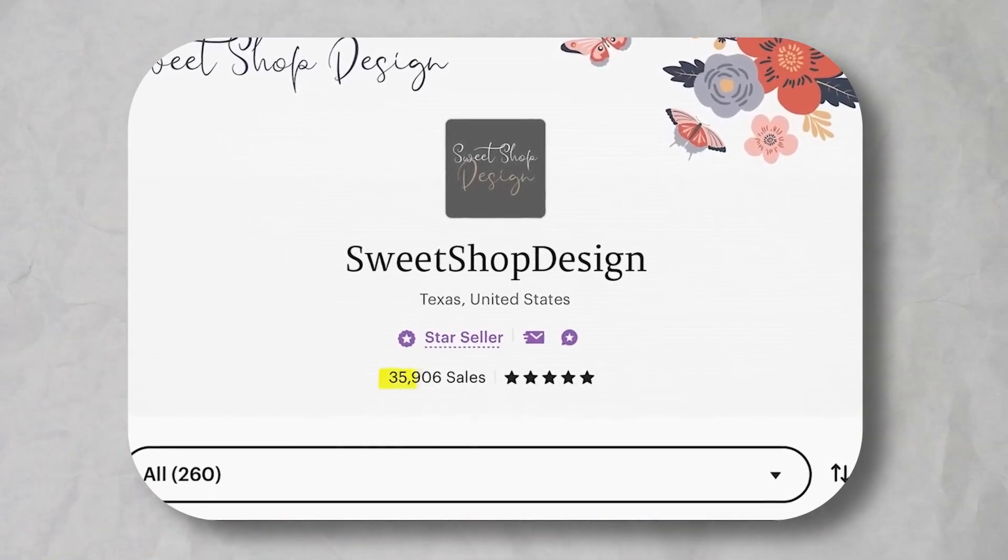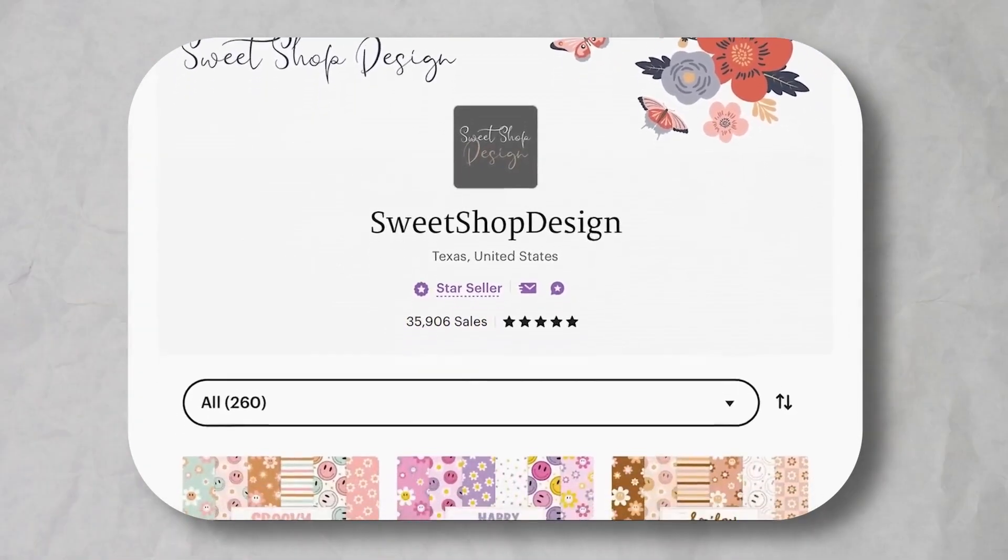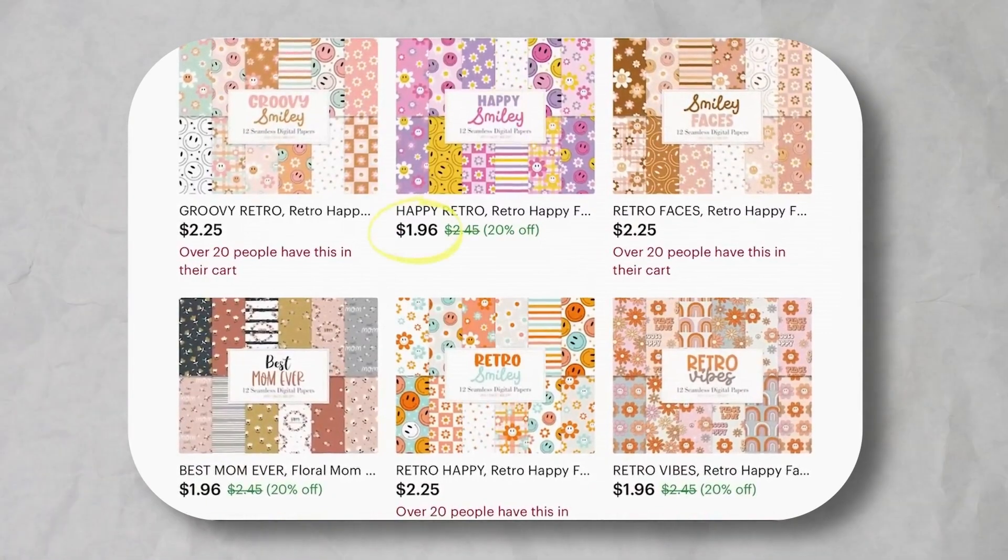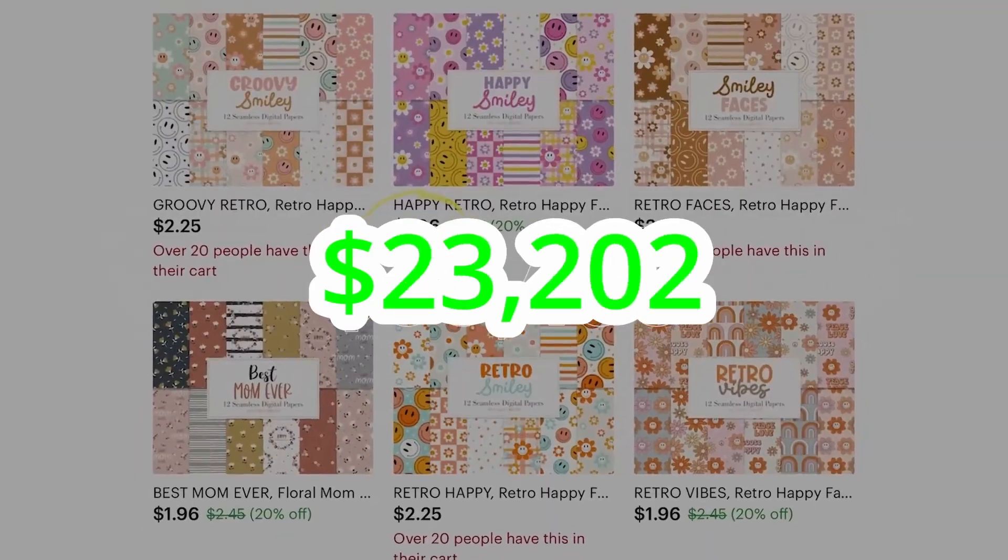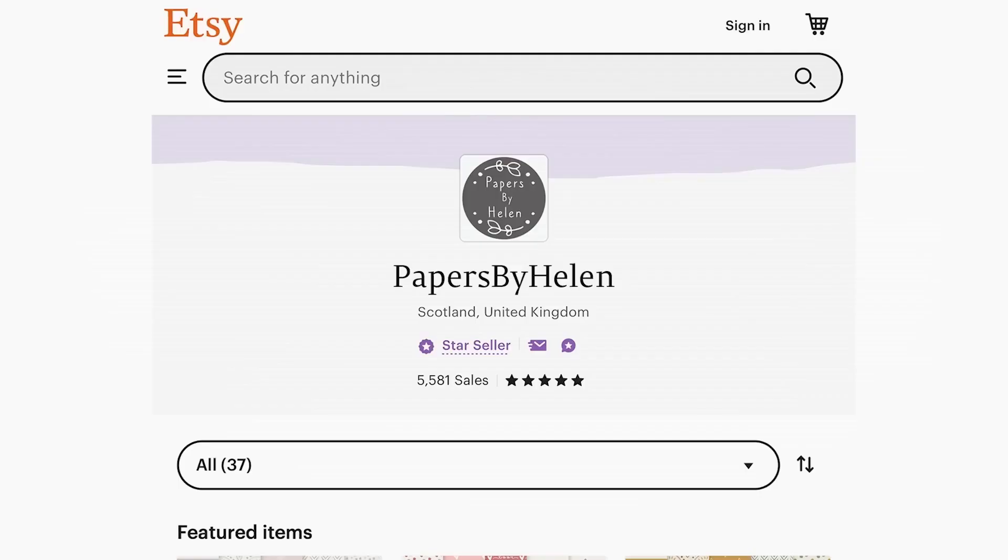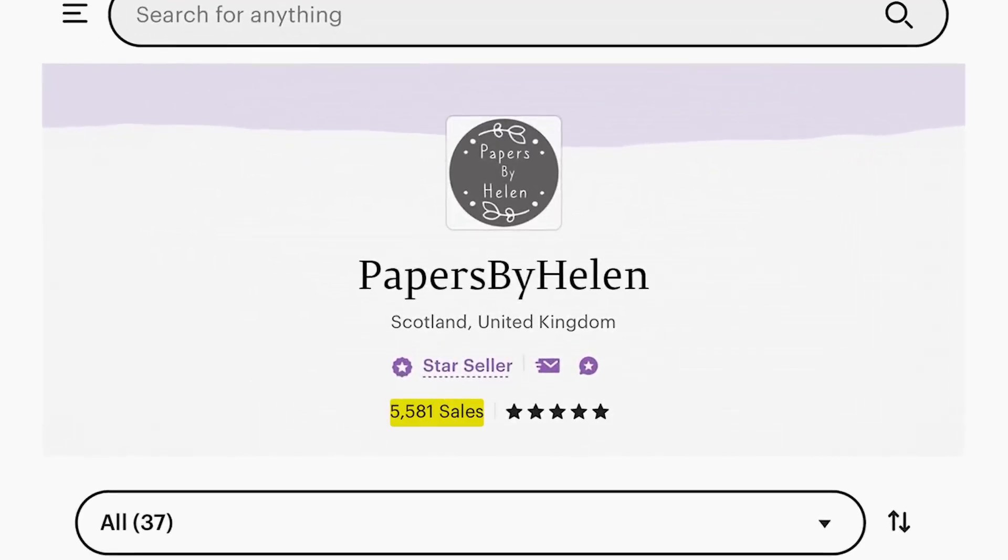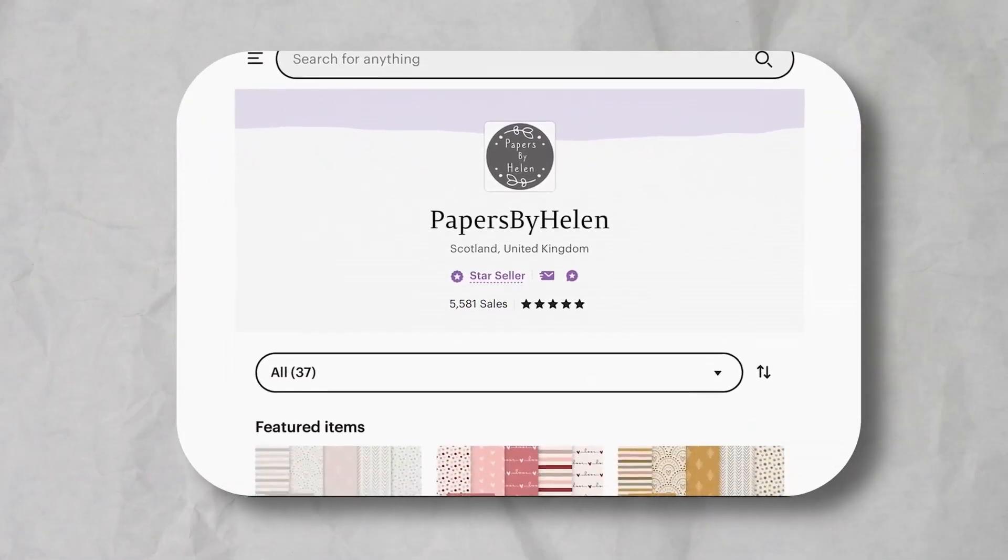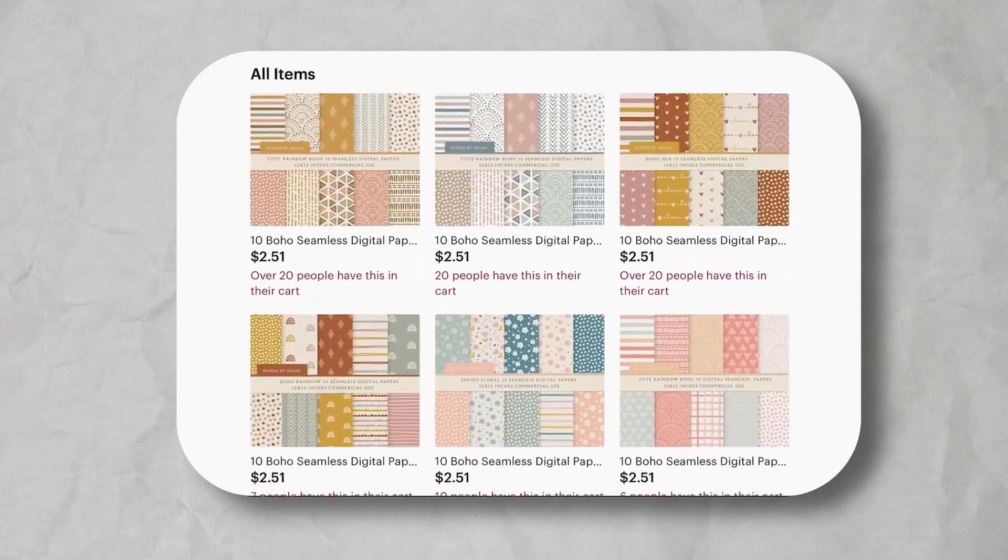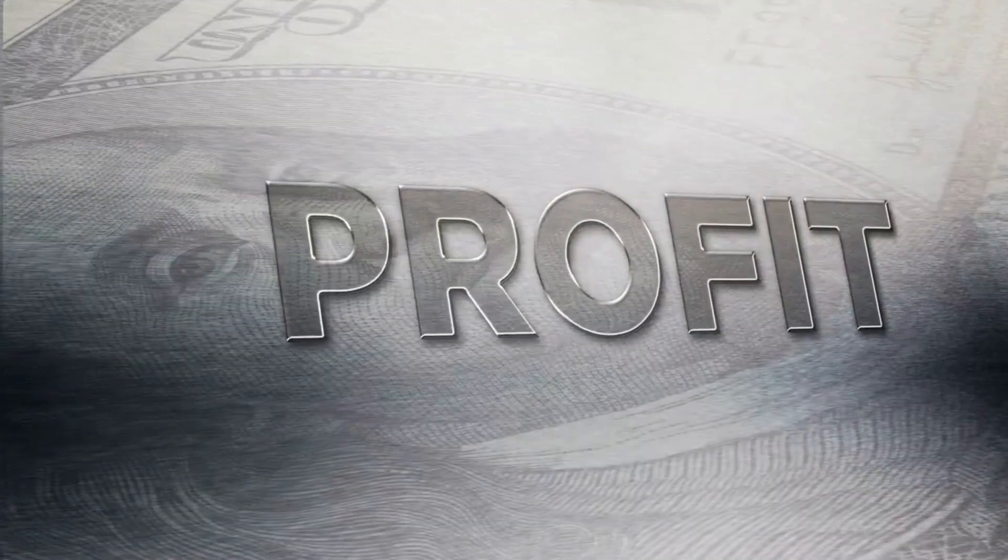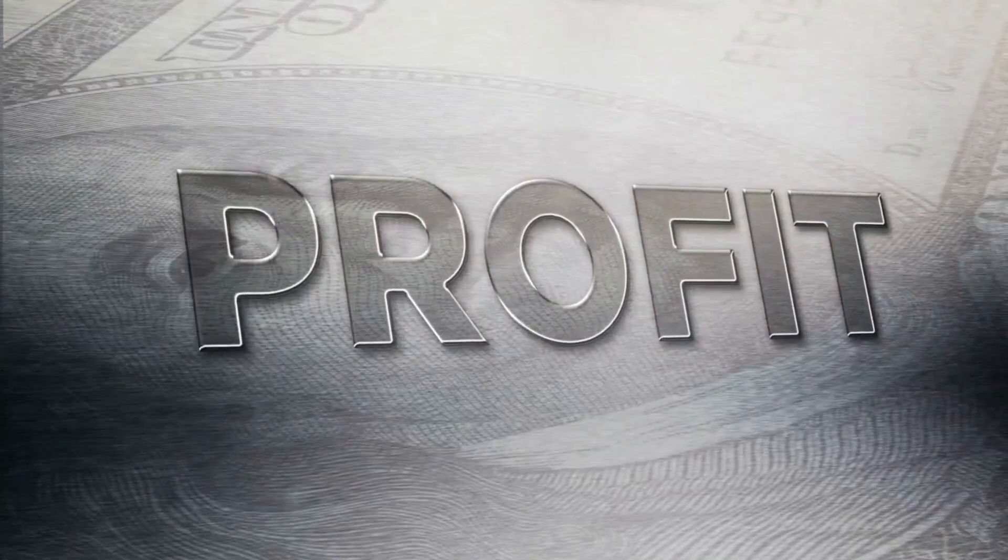Now granted, they only have about 35,000 sales and they only sell their packs for about $1.95 each, but that still has to bring their total up to around $70,000. The shop Papers by Helen only has about 5,500 sales, but that's still about $14,000 in passive income, and not to mention she only has 37 listings.